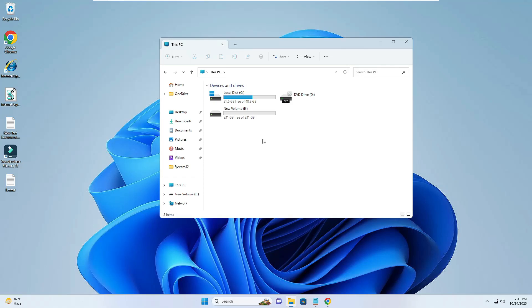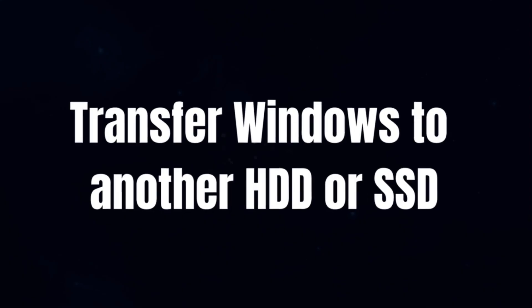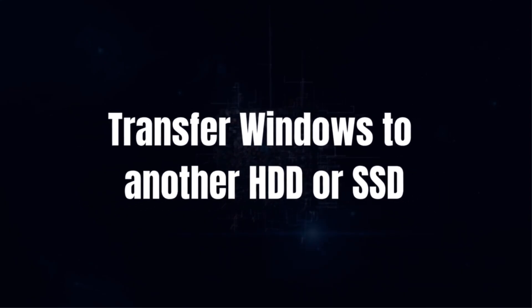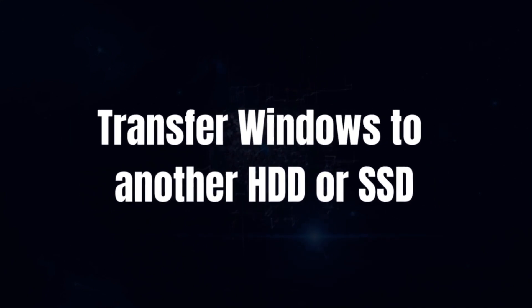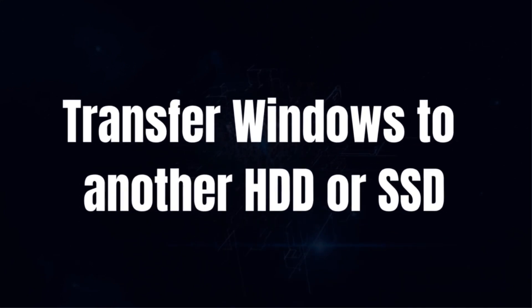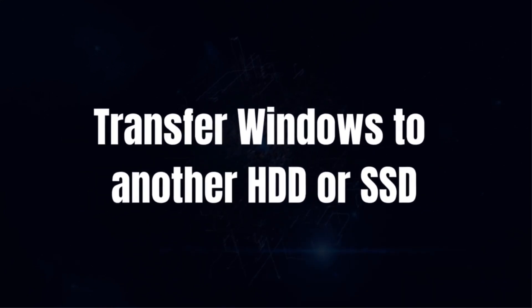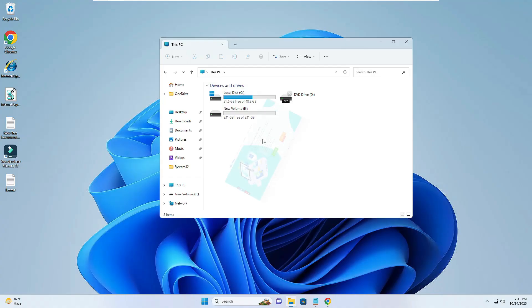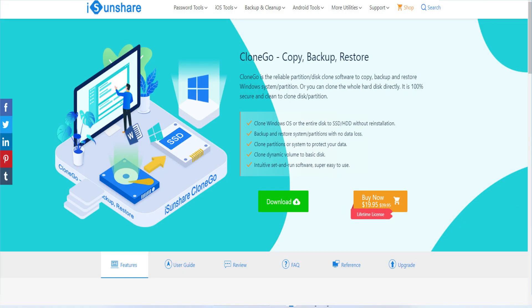Welcome back everyone. Today in this video I will be explaining how to transfer your Windows 10 or 11 to a new hard disk or SSD. We all know that transferring Windows from one disk to another disk is really a complicated job and the majority of people fail to do it. Today our sponsor is iSunshare.